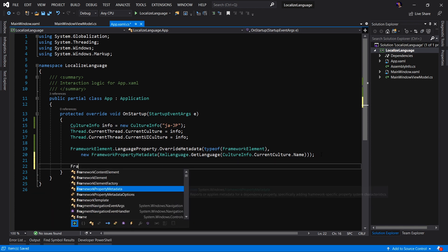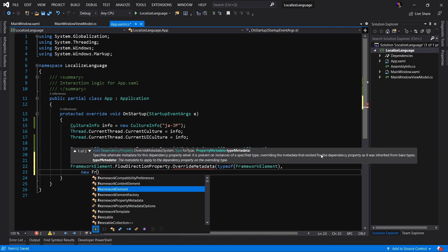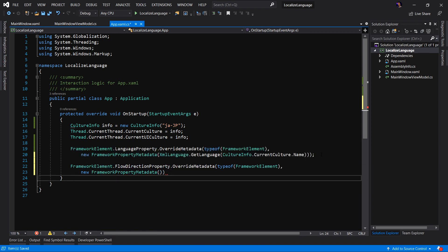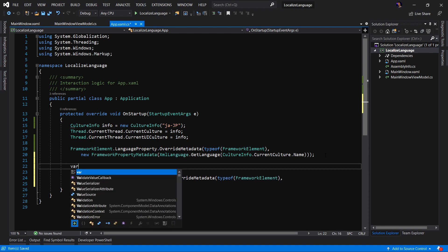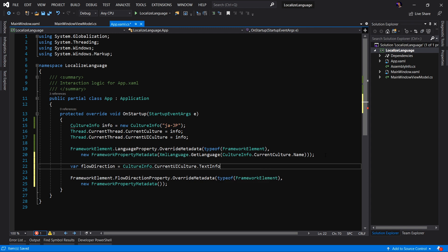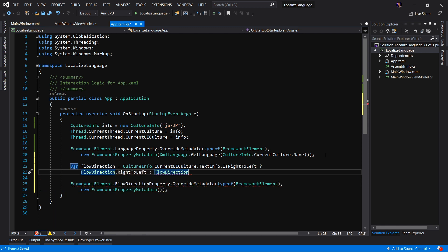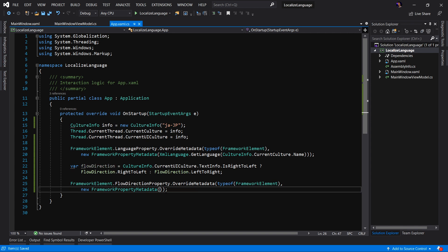So we're going to take the same approach we took with the language property, but using the FlowDirectionProperty instead. We'll say FrameworkElement.FlowDirectionProperty.OverrideMetadata, typeof(FrameworkElement), new FrameworkPropertyMetadata, and then provide our default value. We don't want to hard-code this — we need to set this based on the culture info the system has received. So we'll create a property of type FlowDirection and check CultureInfo.CurrentUICulture.TextInfo.IsRightToLeft. If it is right to left, we return FlowDirection.RightToLeft; otherwise, we return FlowDirection.LeftToRight. Then we simply provide that flow direction as our default value.